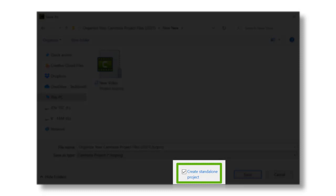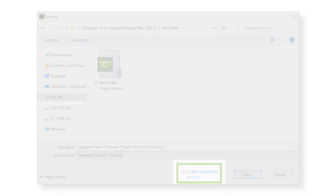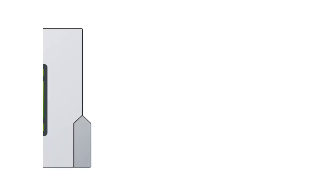Saving a project with this option creates a project folder that looks like this. Inside this folder, you will find all the files associated with your project.